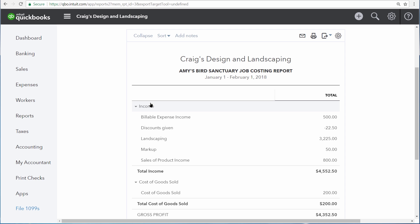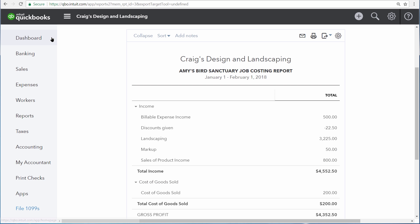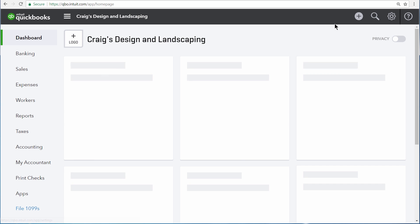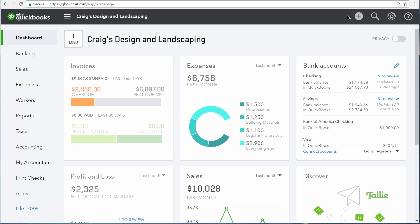It's important to note that this is not a snapshot of the report. If we have any more sales with Amy's Bird Sanctuary or any more expenses, the report will automatically update. And the next time we run it, we'll be able to see those changes. Save your customized reports so you can run them over and over again.